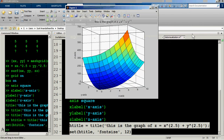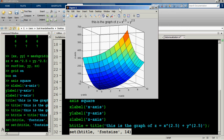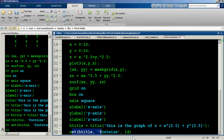After increasing the font size to 14, the title text is visibly larger. In the same way, you can capture handles for the x, y, and z labels — h_xlabel, h_ylabel, h_zlabel — and use set with 'FontSize' to control their font sizes individually.